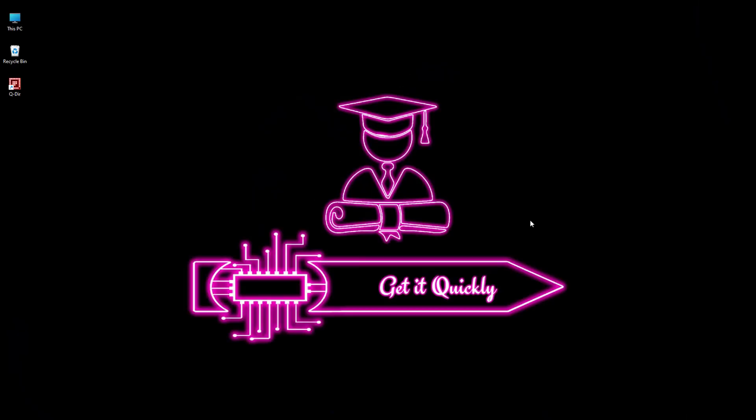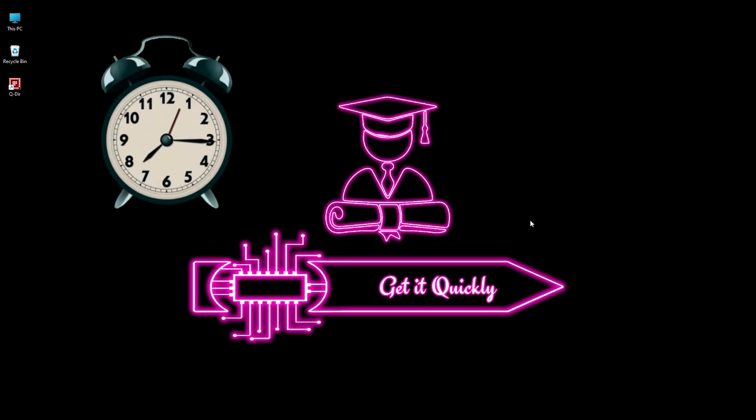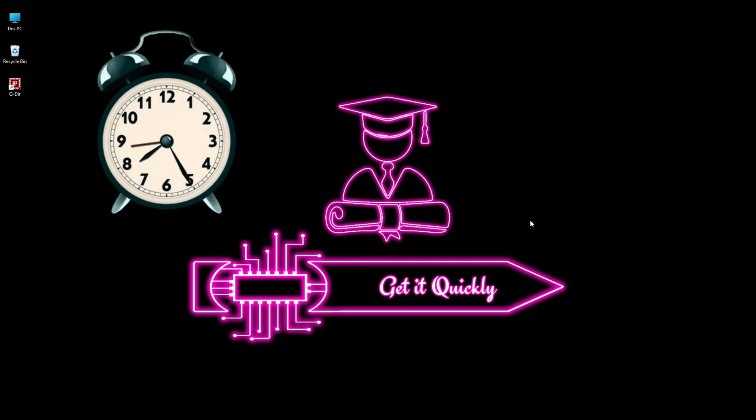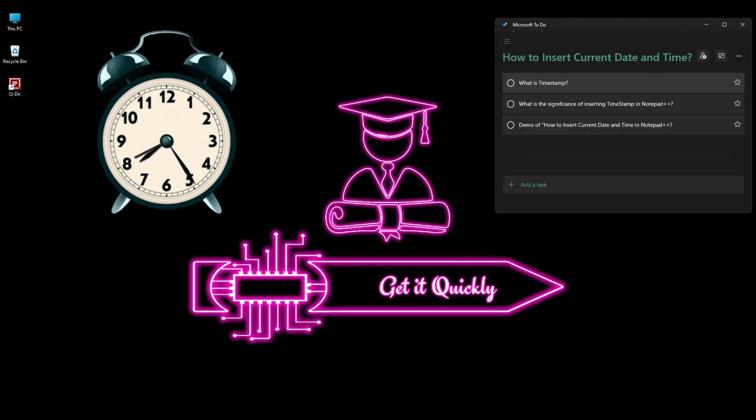Hello guys, welcome back to the channel Get It Quickly. As part of the ongoing series on Notepad++, Increase Your Productivity, today we are going to talk about timestamp in Notepad++.